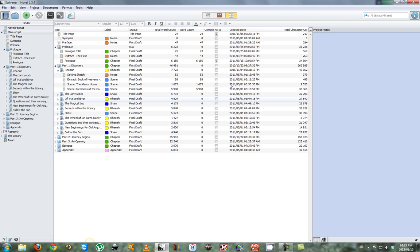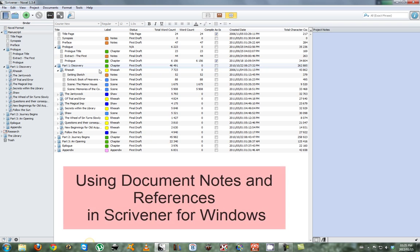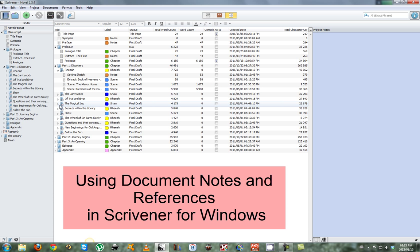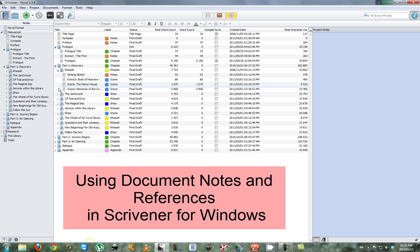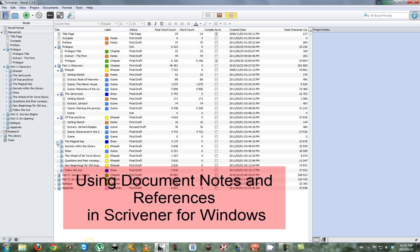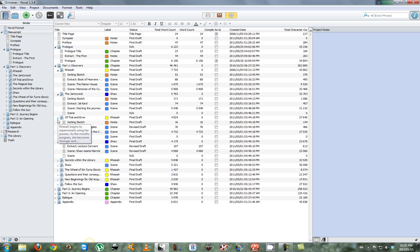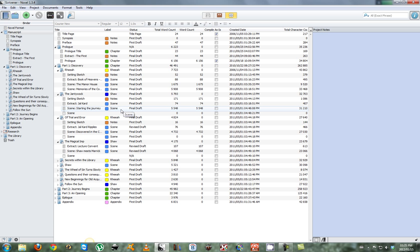Today we're going to be taking a look at organizing your information in Scrivener for Windows. You can see there's a lot of information to go through. The bigger your novel gets, the more organized you need to be. We're going to be taking a look at document notes and references, two tools to help you sort your information better in Scrivener.